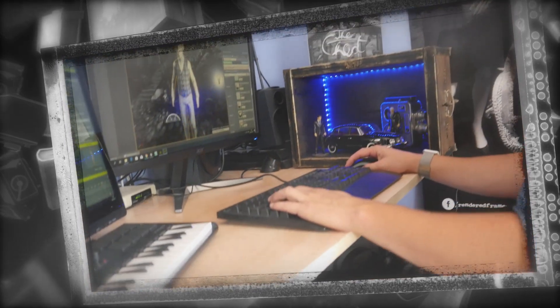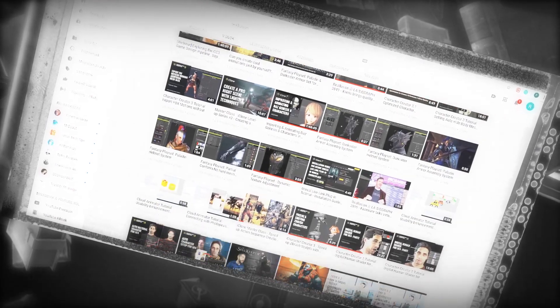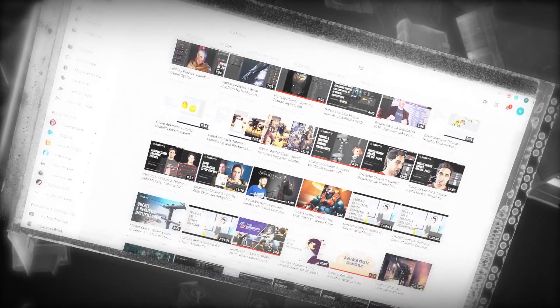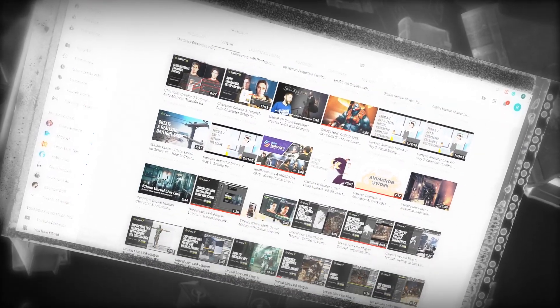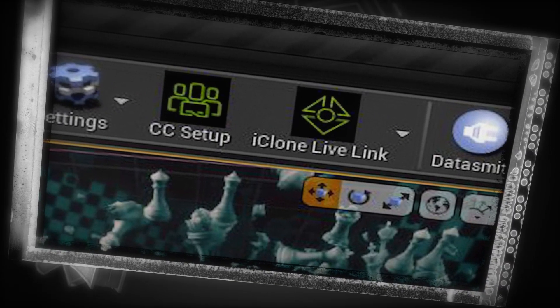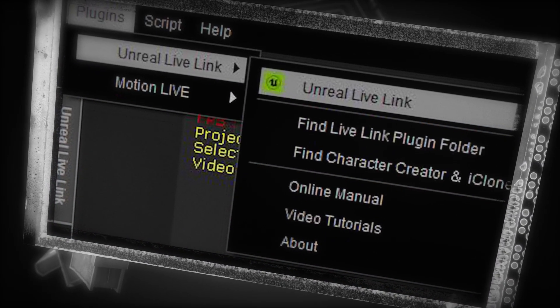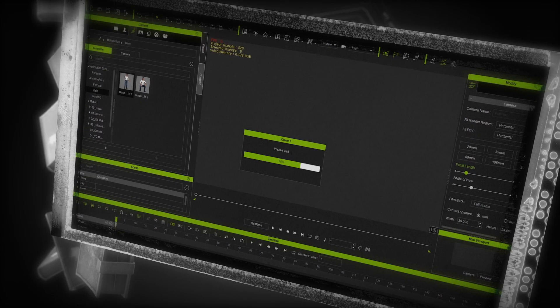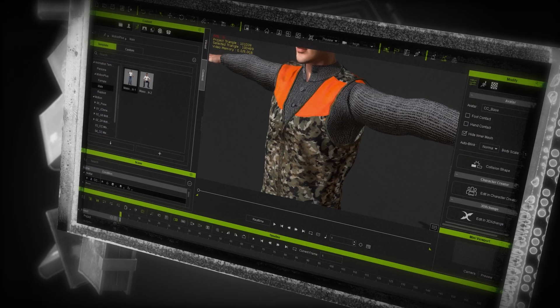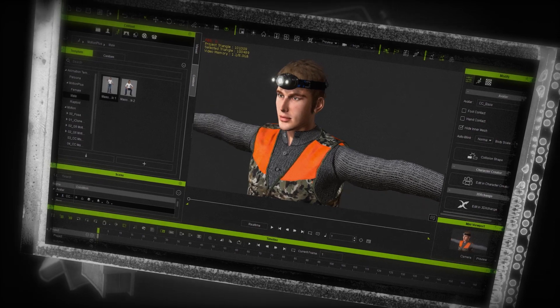Once you download the two installers, run them. For further installation instructions, there is a very good tutorial series on Reallusion's YouTube channel. At the end of the setup process, you should see the Live Link button both in Unreal and iClone. Open a character in iClone and you are ready to transfer it into Unreal Engine.